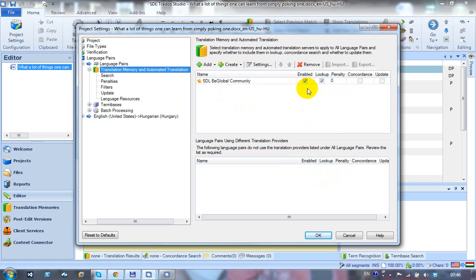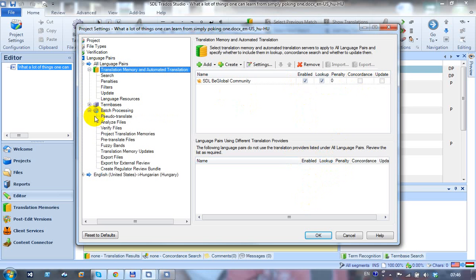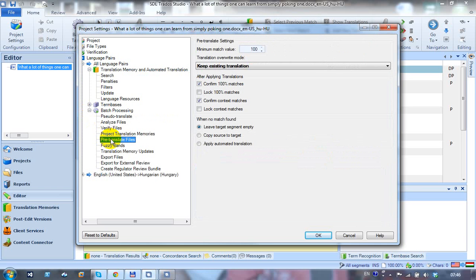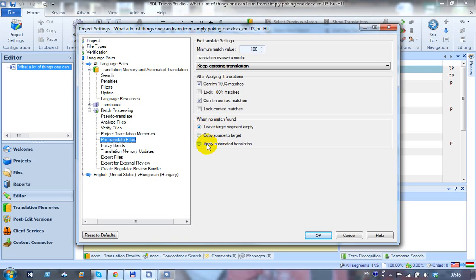Then I'm going to go in the batch processing, and under the pre-translate files I have an option down here. First of all, this option says when no match found, do one of these things. I want to apply the automated translation. What this means is if you don't find anything in your translation memory, put a machine translation match in instead.